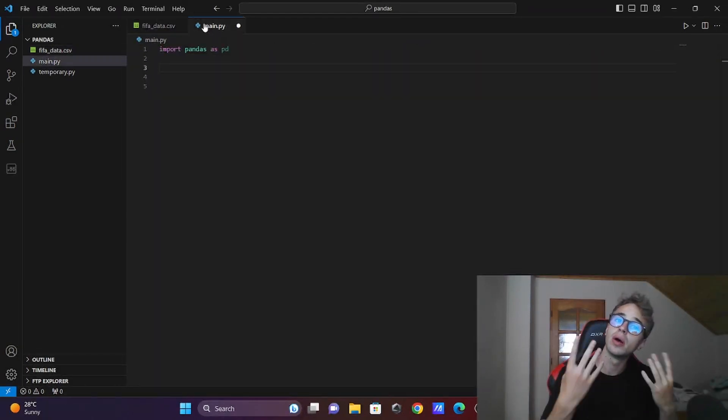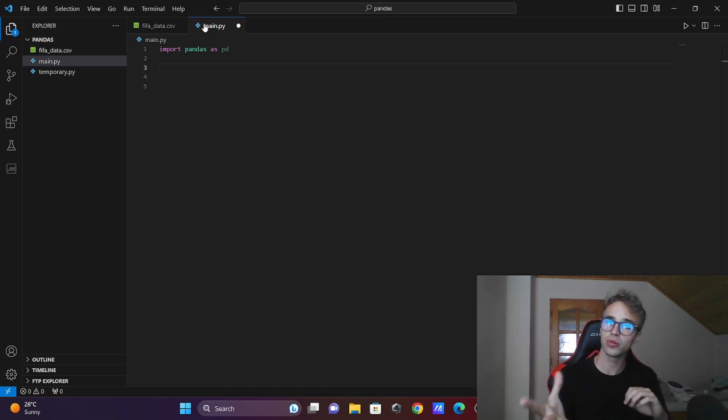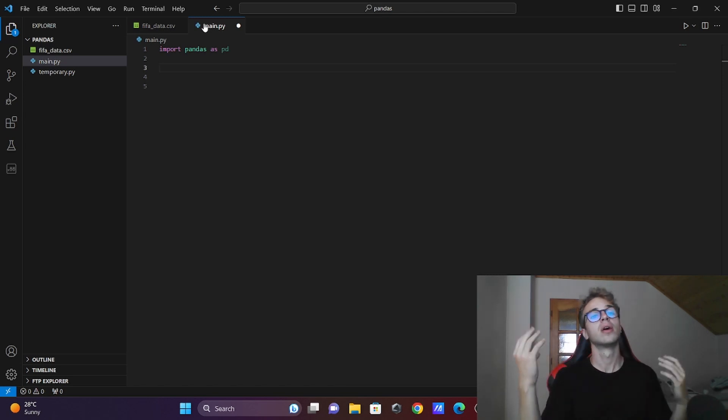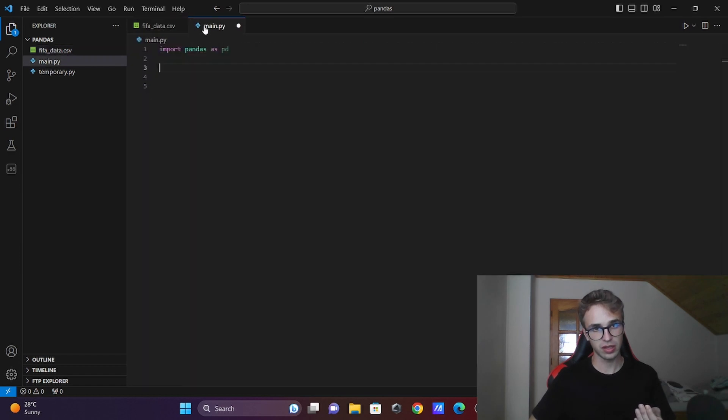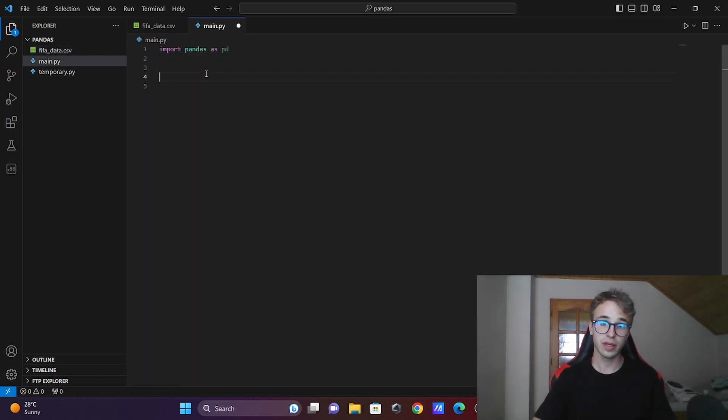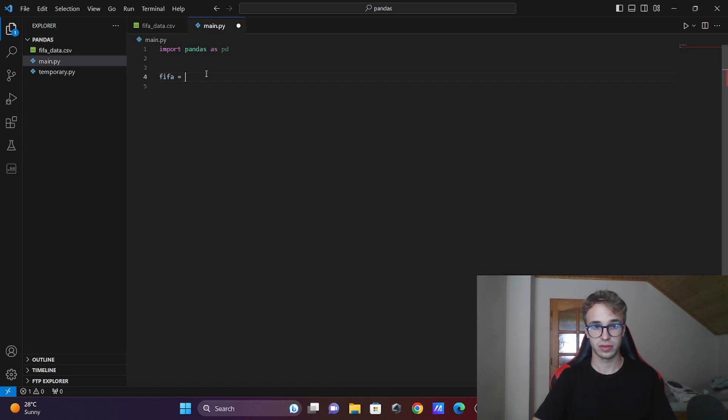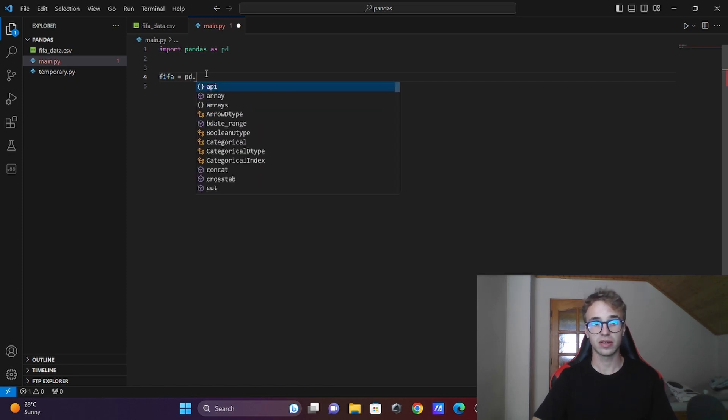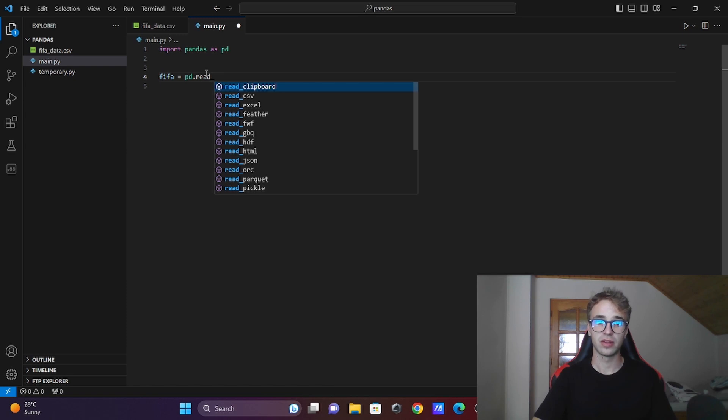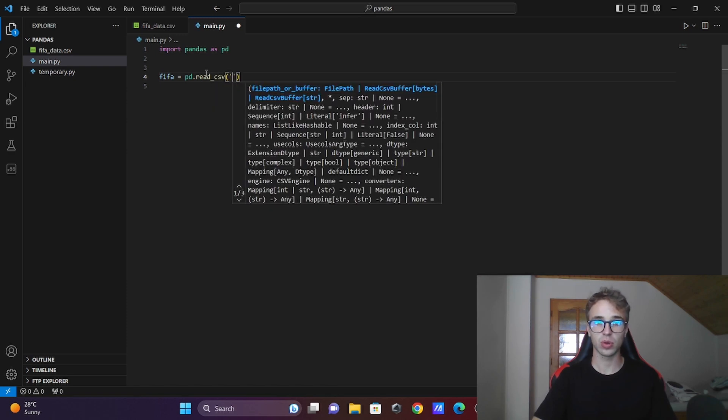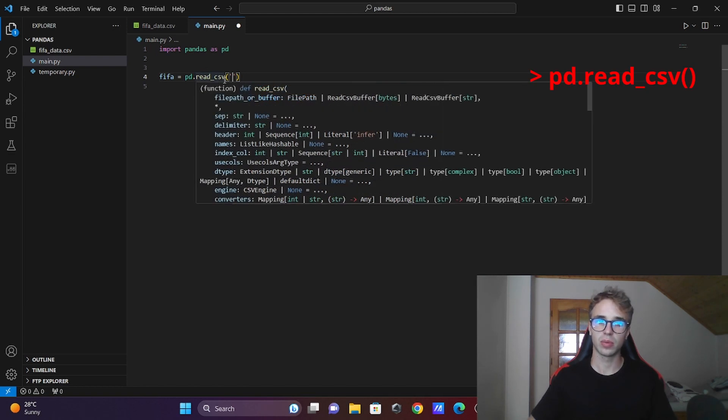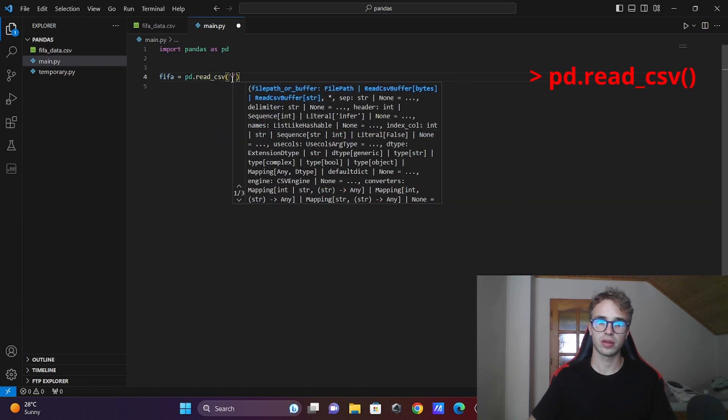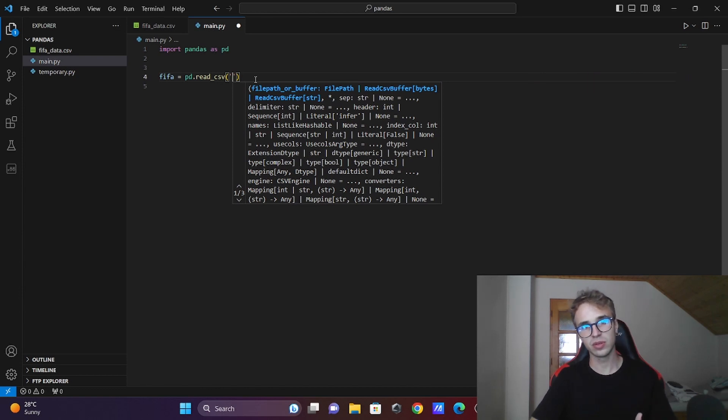Let's begin. I will read and store this CSV file into a variable called fifa. I will do it with this command, and in the brackets you just enter the path to the file or simply the name fifa_data.csv.